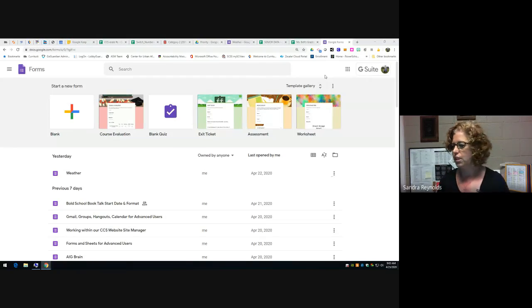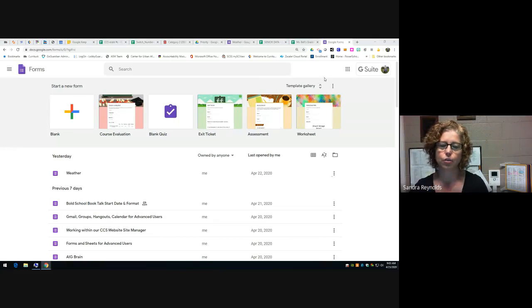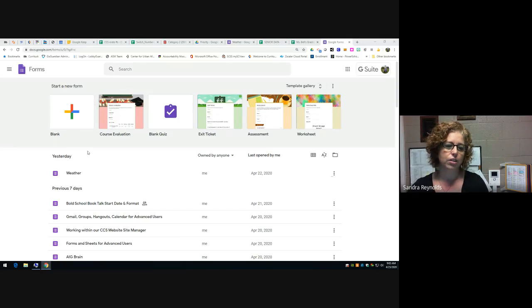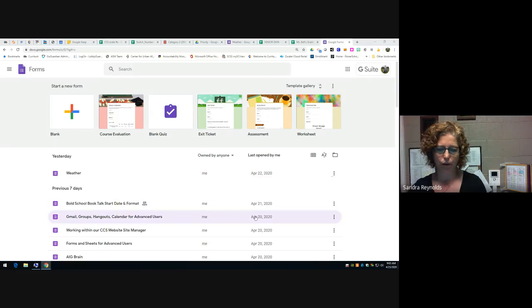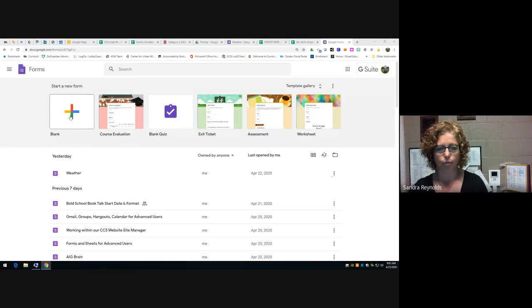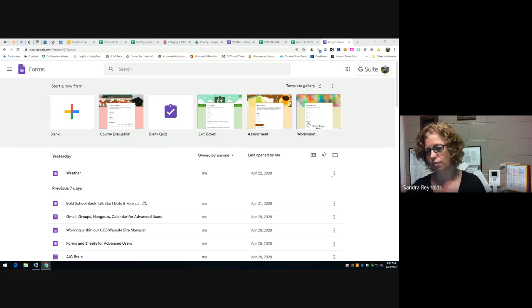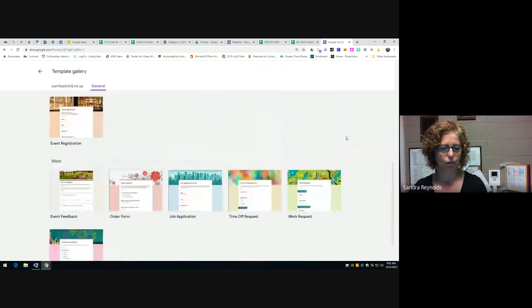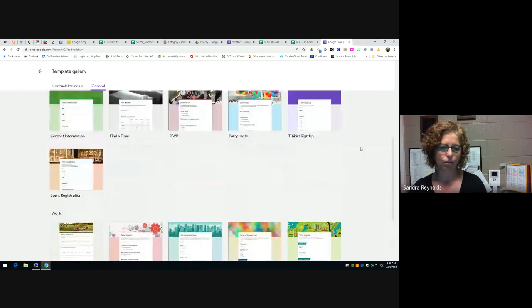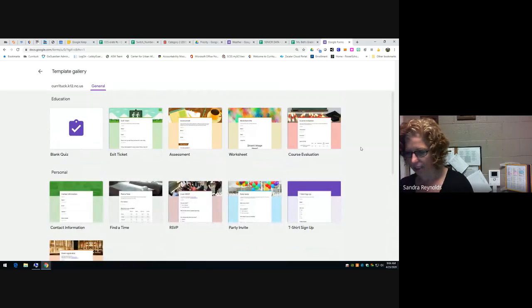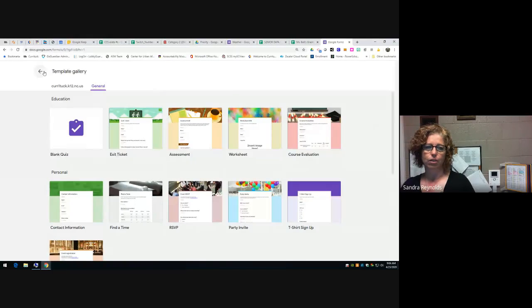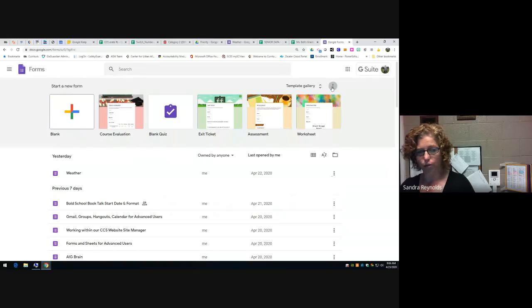One of the ways to get to Forms is to go to forms.google.com, which is the Forms home page. It shows your forms but also has templates up here that may save you time. If you want a blank one you click here, but they give you options so you don't have to start from scratch. This is called the template gallery and you can edit any of these — they're just a starting point.